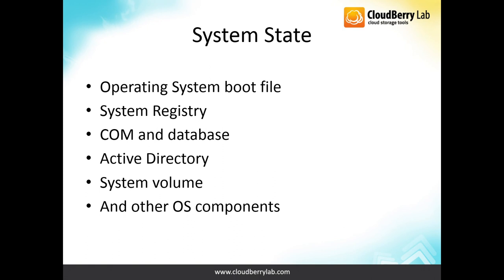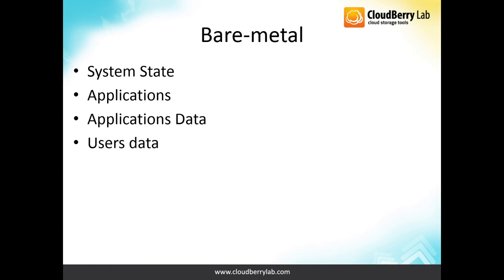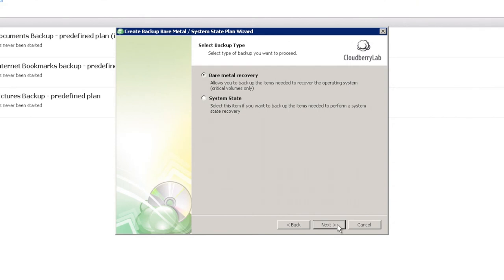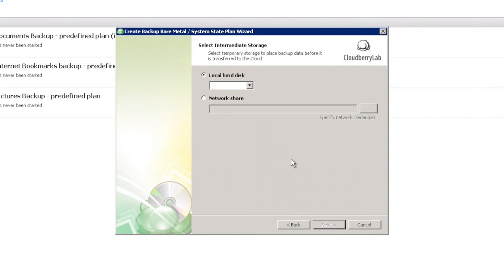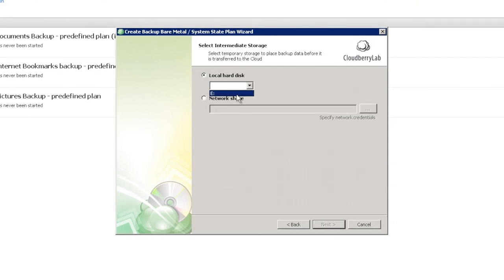Bare Metal option allows you the same like System State, plus Backup and Restore of Applications, Applications Data and Users Data. Now let's return back and select Bare Metal option.